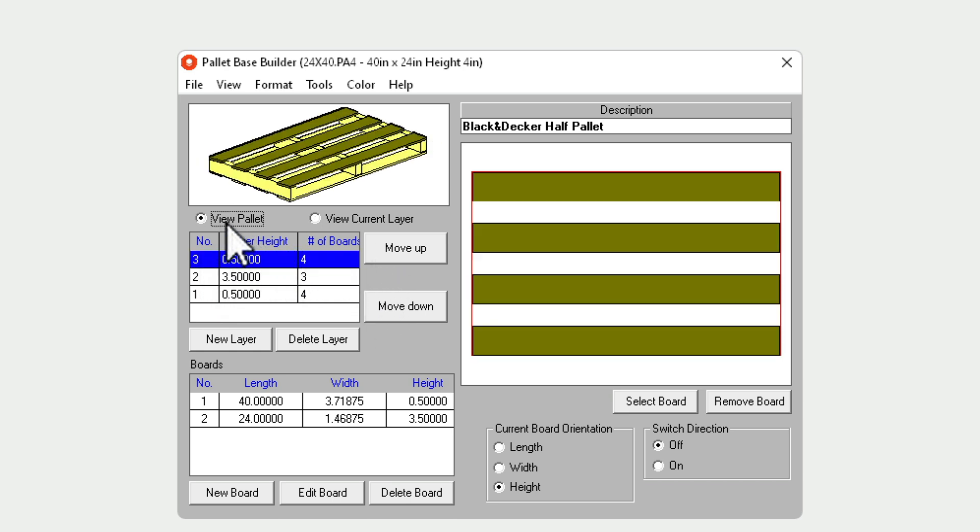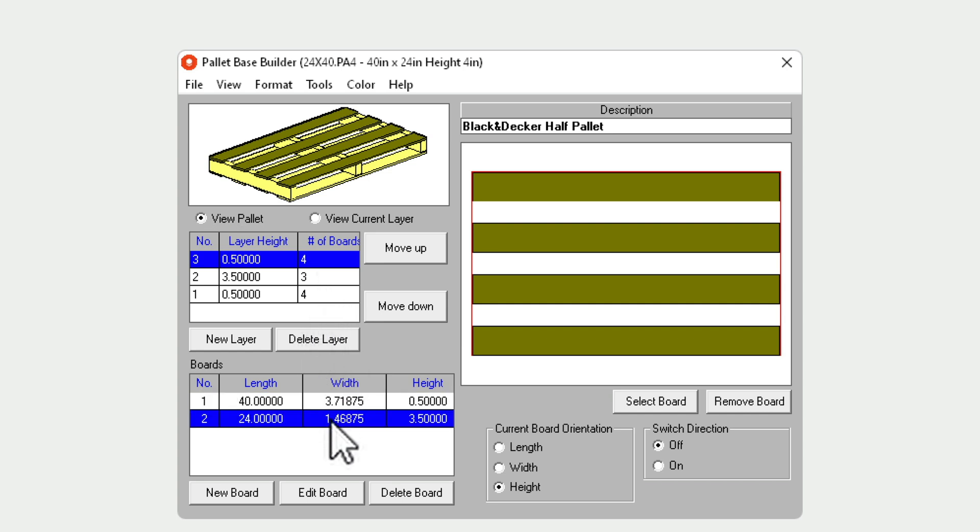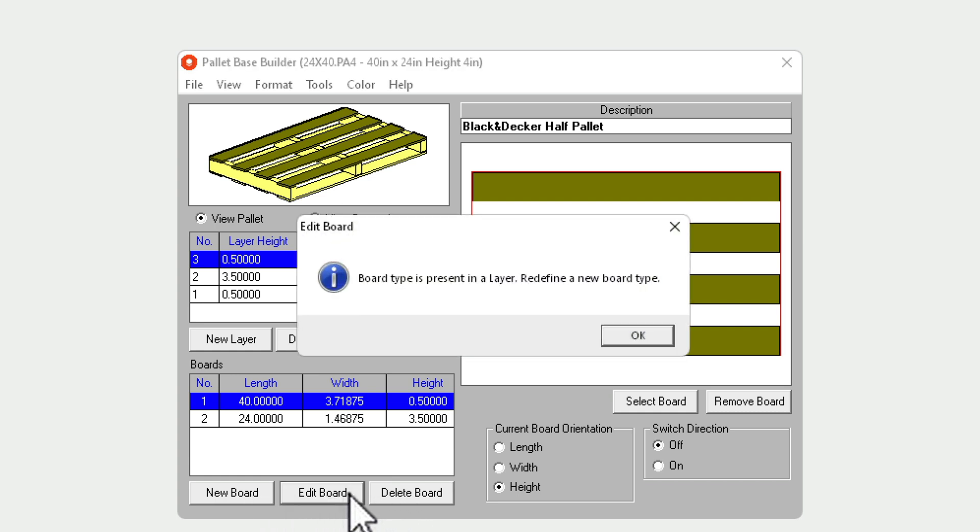We can move these layers up and down, create new layers, and delete layers. Layers need ingredients and these are boards. So the boards are the wooden slats. In this case I'm going to need two different types of boards: one 40 by 3.7 and one 24 by 1.46 with a height of 3.5.